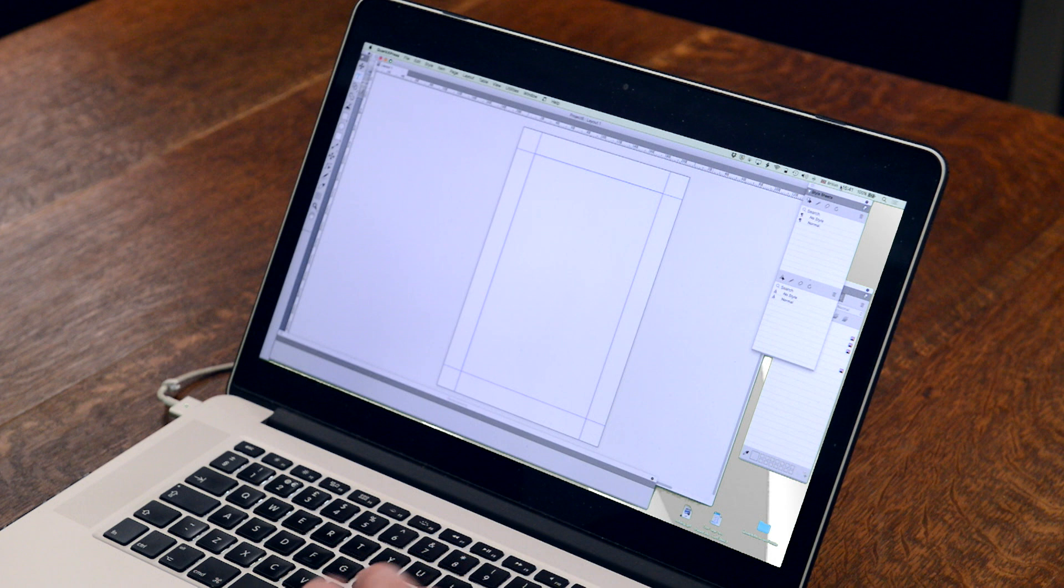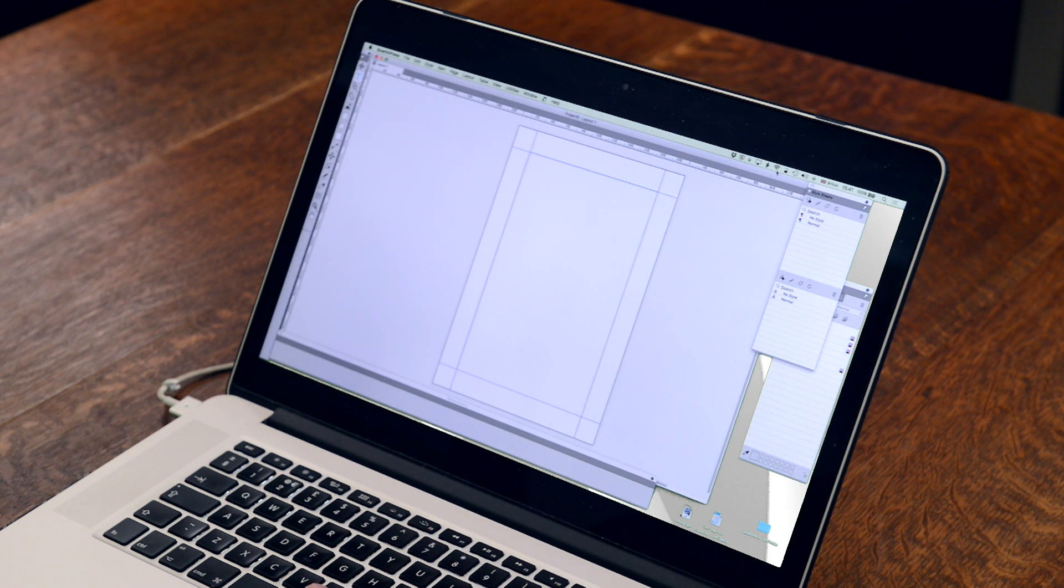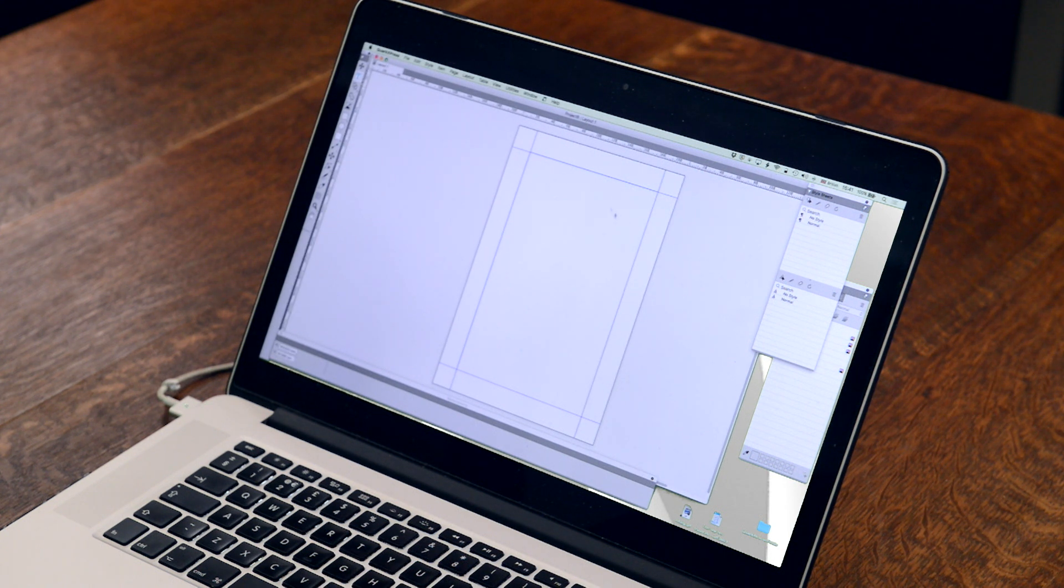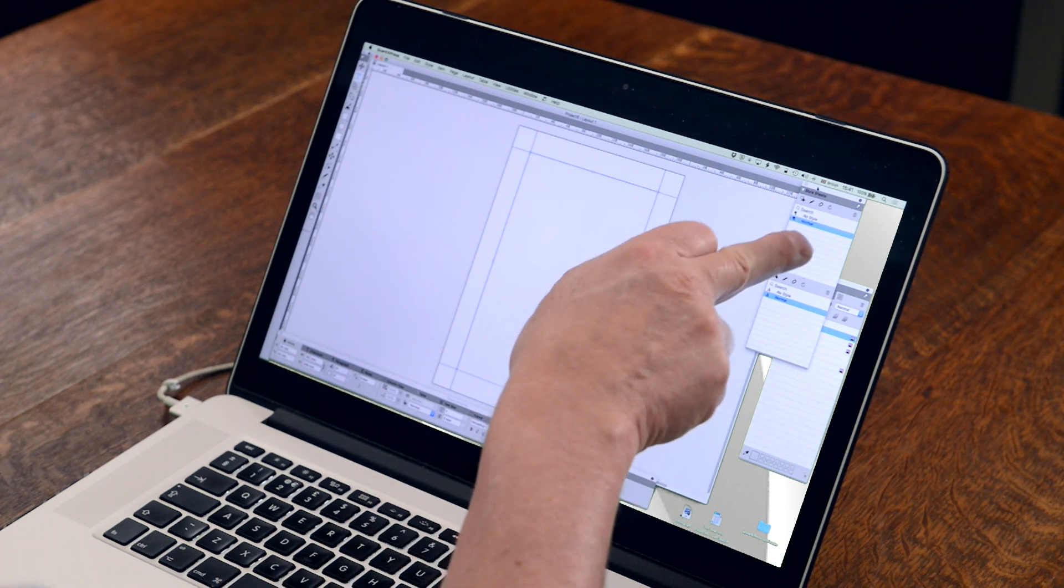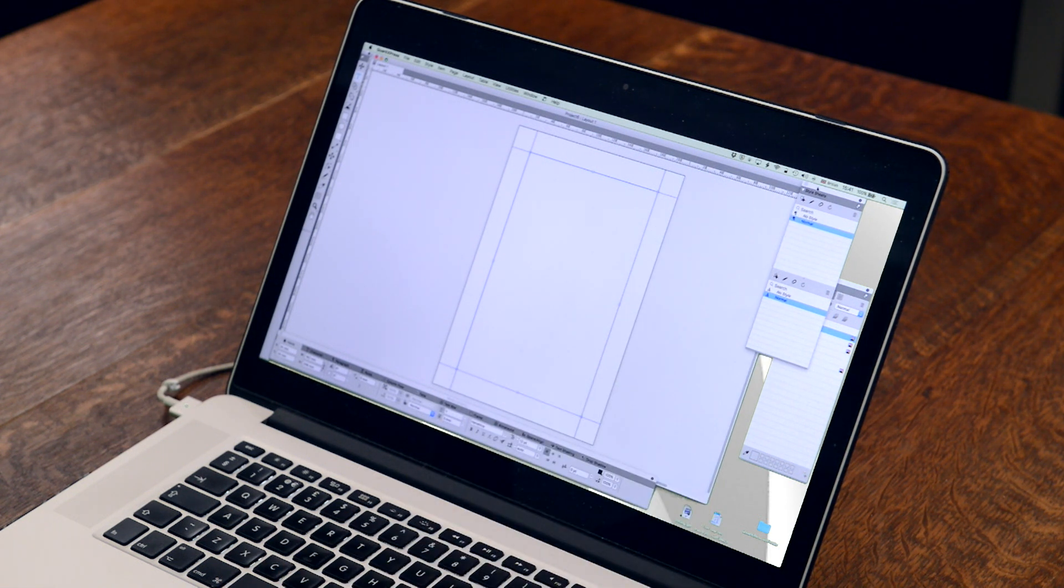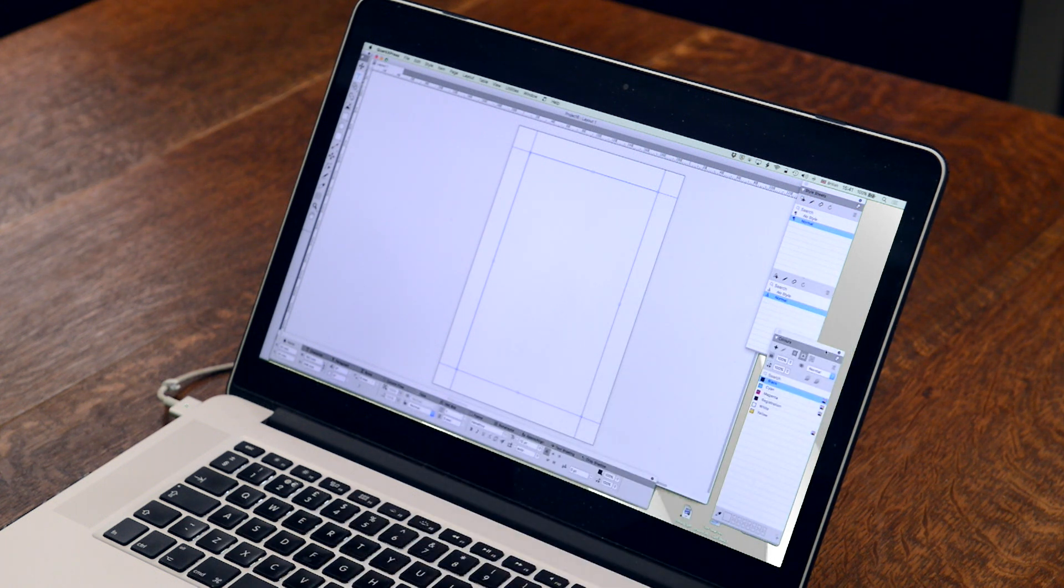So what I've got here is just a plain QuarkXPress document and it's got automatic pages turned on. It's got only the very basic style sheets and it's got only the very basic colors that come with every document.